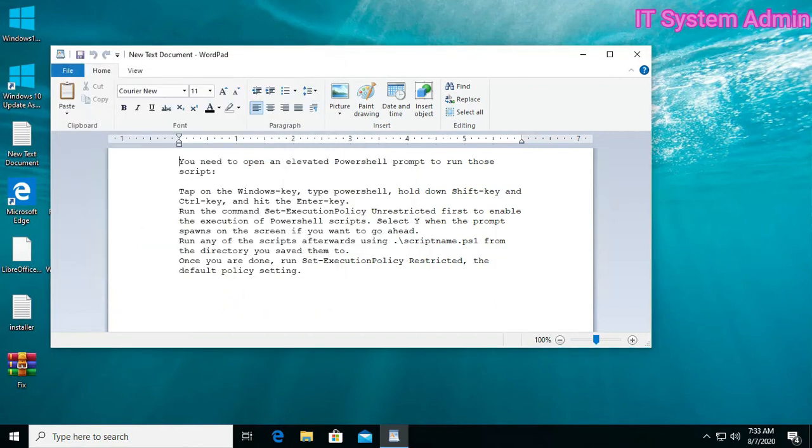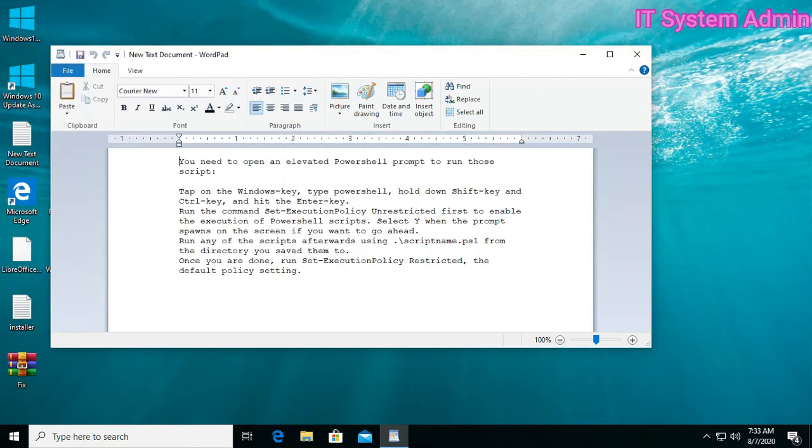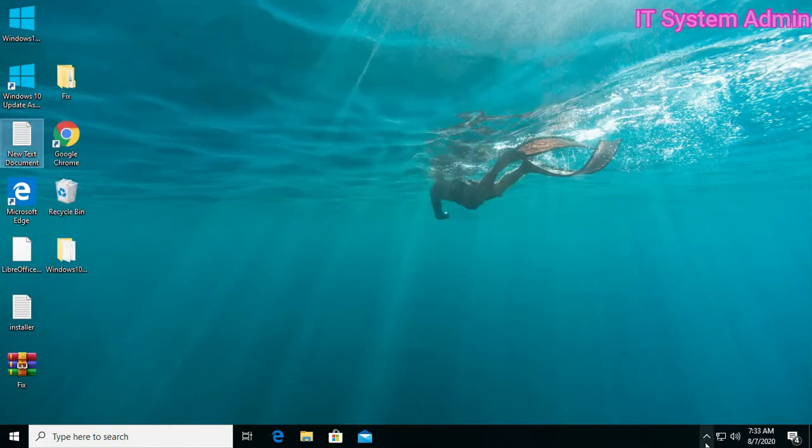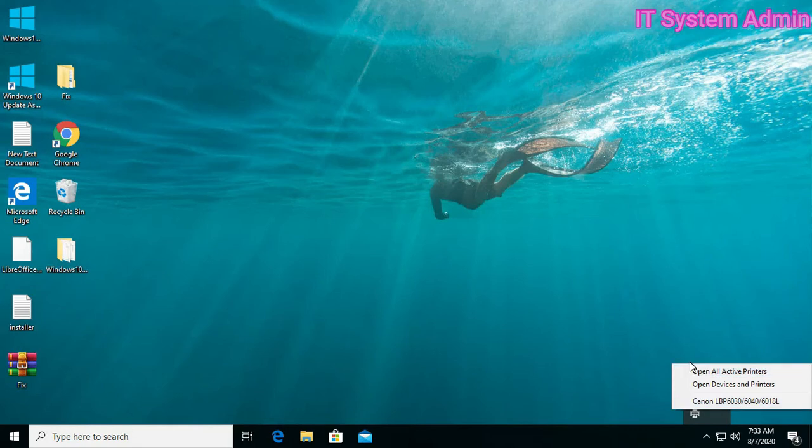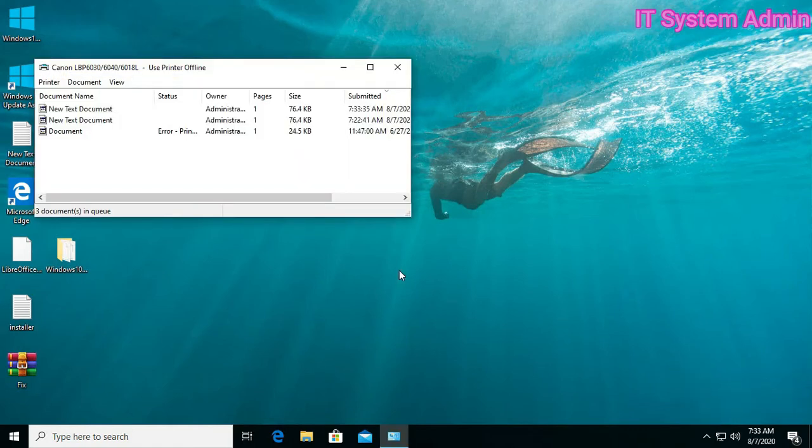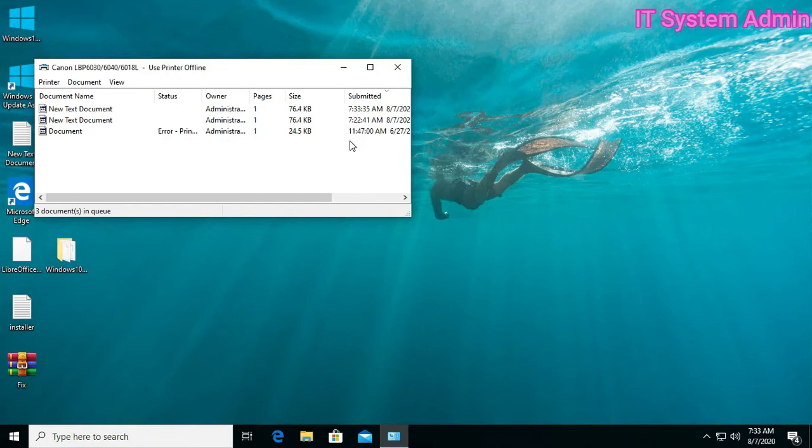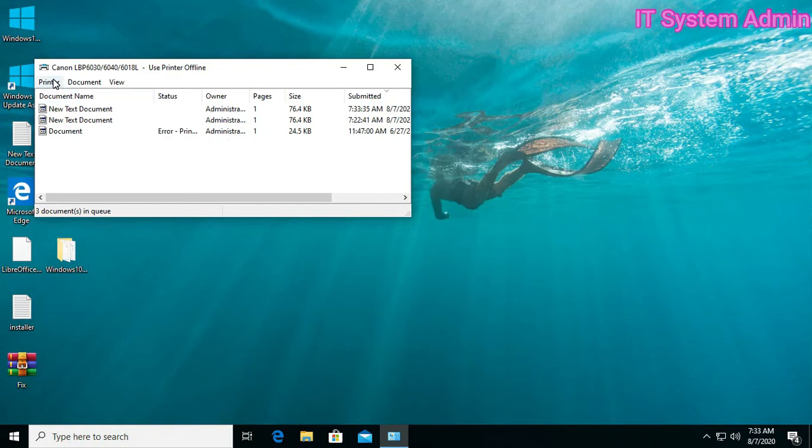I have given a printing order. Now open All Documents, and this is an error. Okay, click on Printer, click Use Printer Offline, uncheck this option. Now I have unchecked.